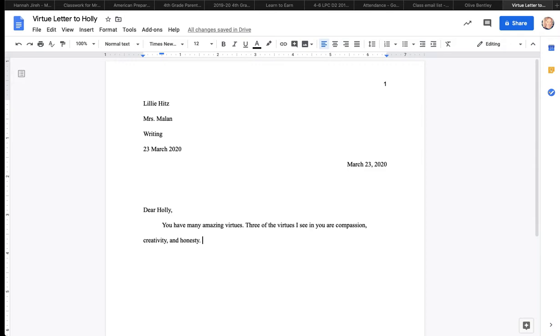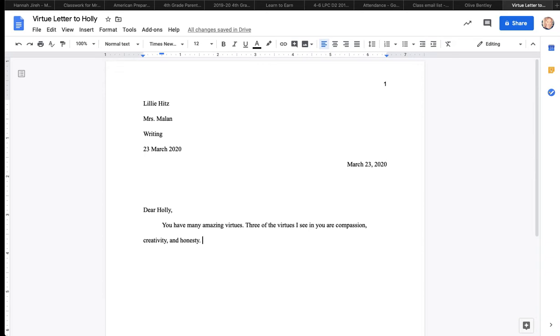Three of the virtues I see in you are. Now, I've already chosen three for Holly, but if you're having a hard time choosing three virtues for your classmate, you can use this handy list on the page next to your sample virtue letter to figure out what virtues match your friend or your classmate. The virtues I chose for Holly are compassion, creativity, and honesty.